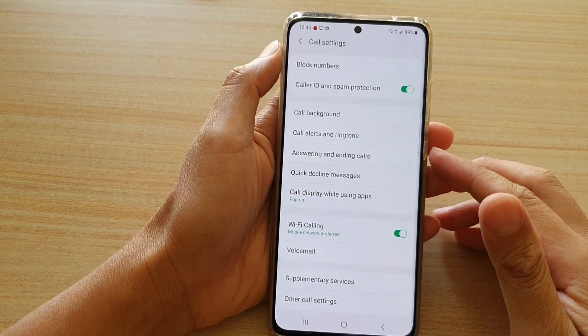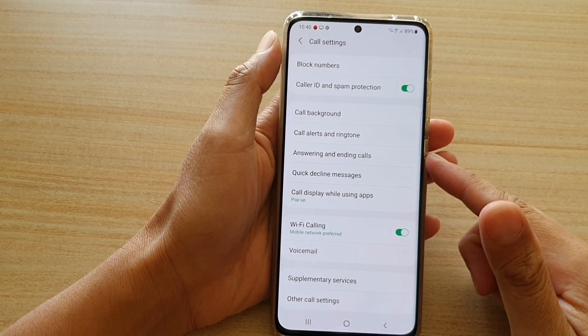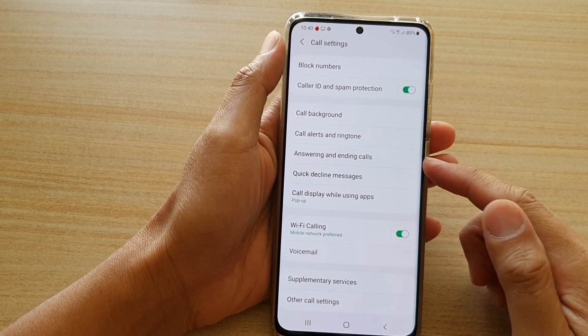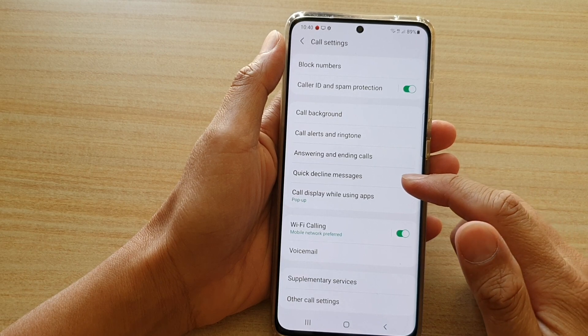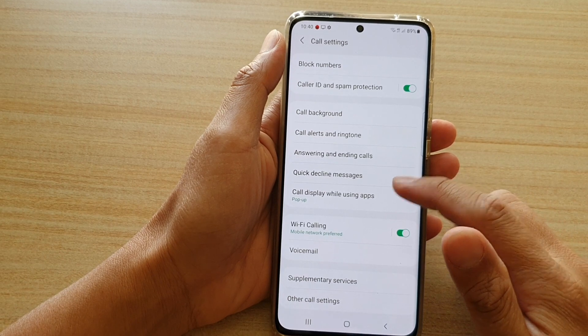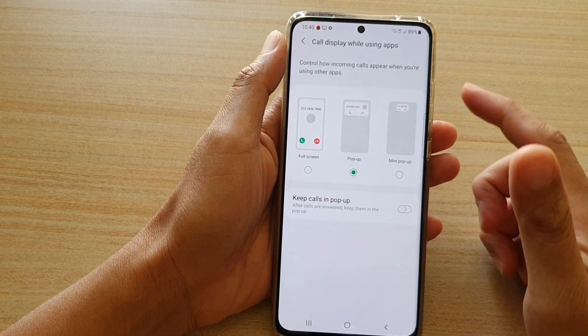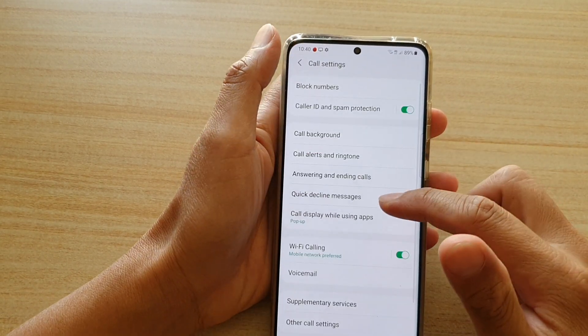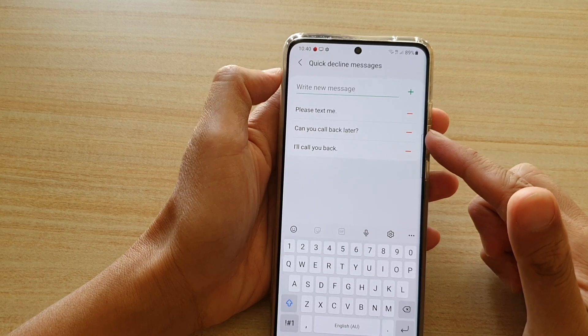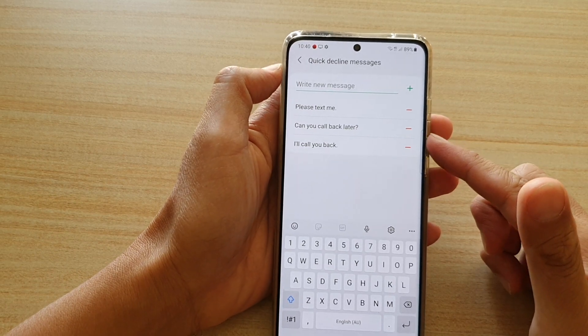Hi, in this video we're going to take a look at how you can add or remove a custom quick decline messages on your Samsung Galaxy S21 series.